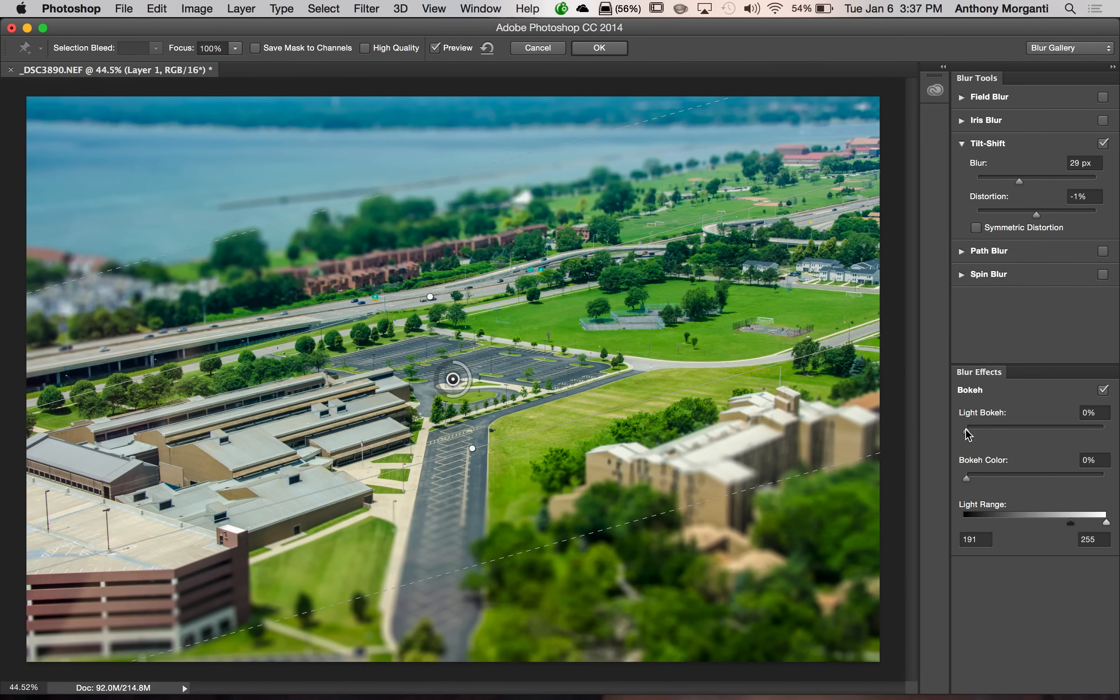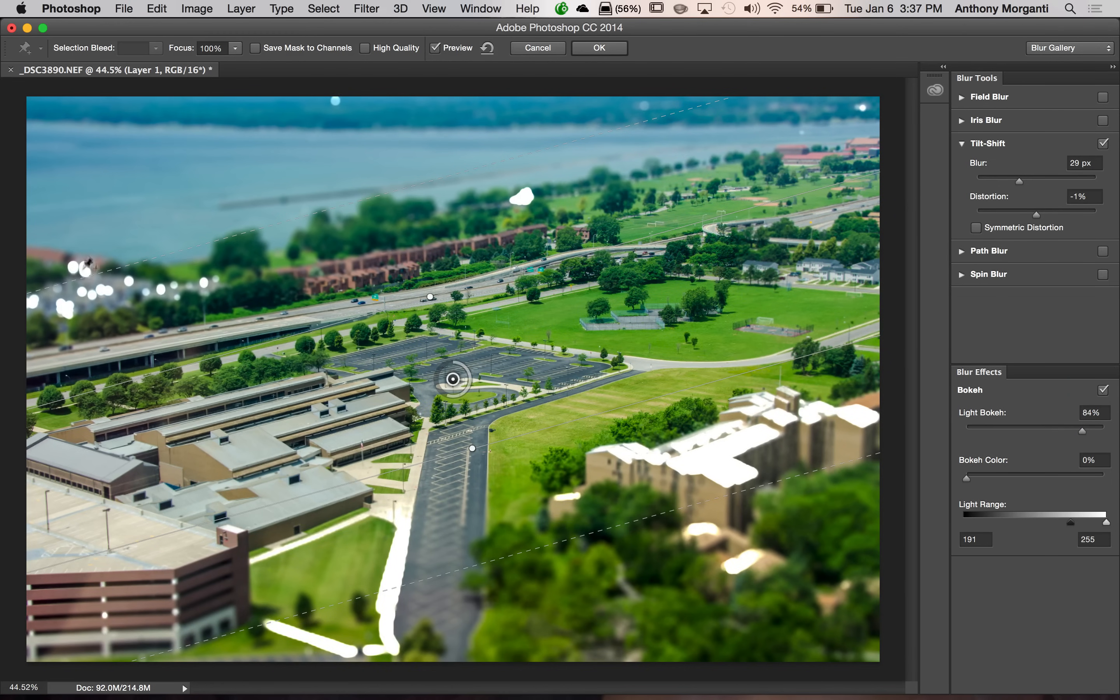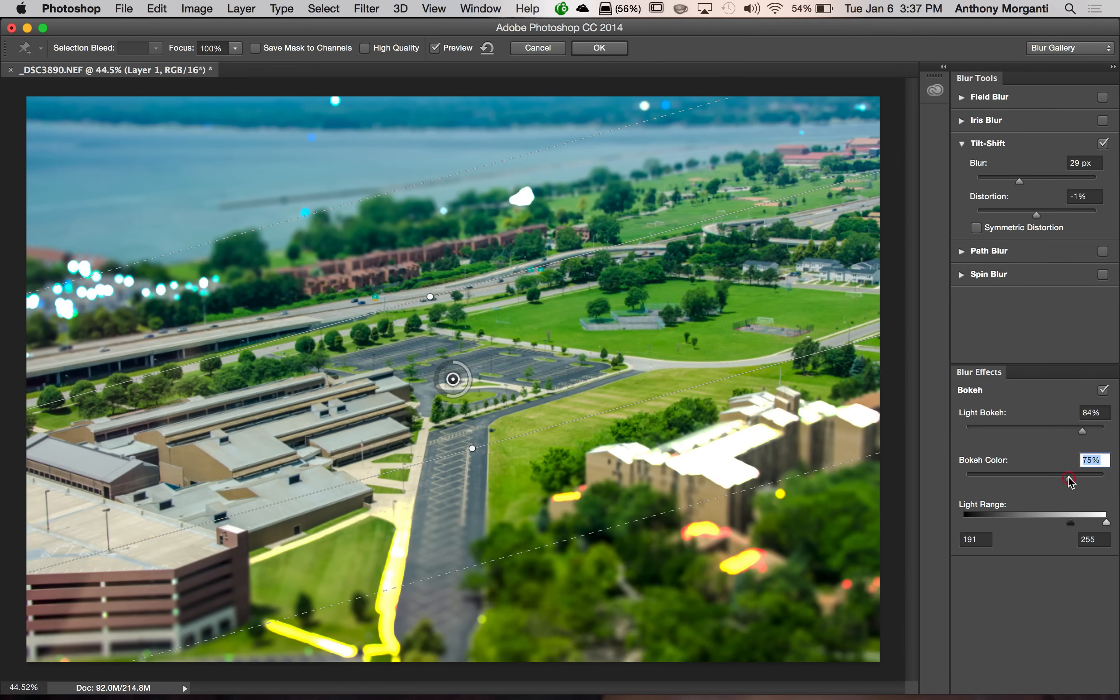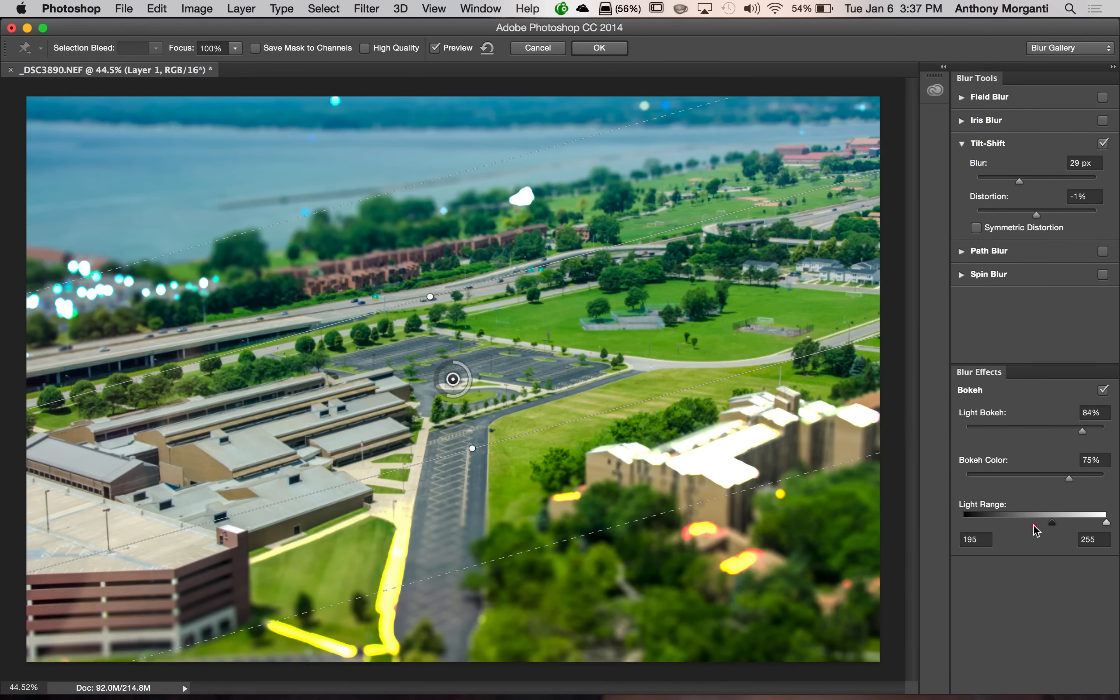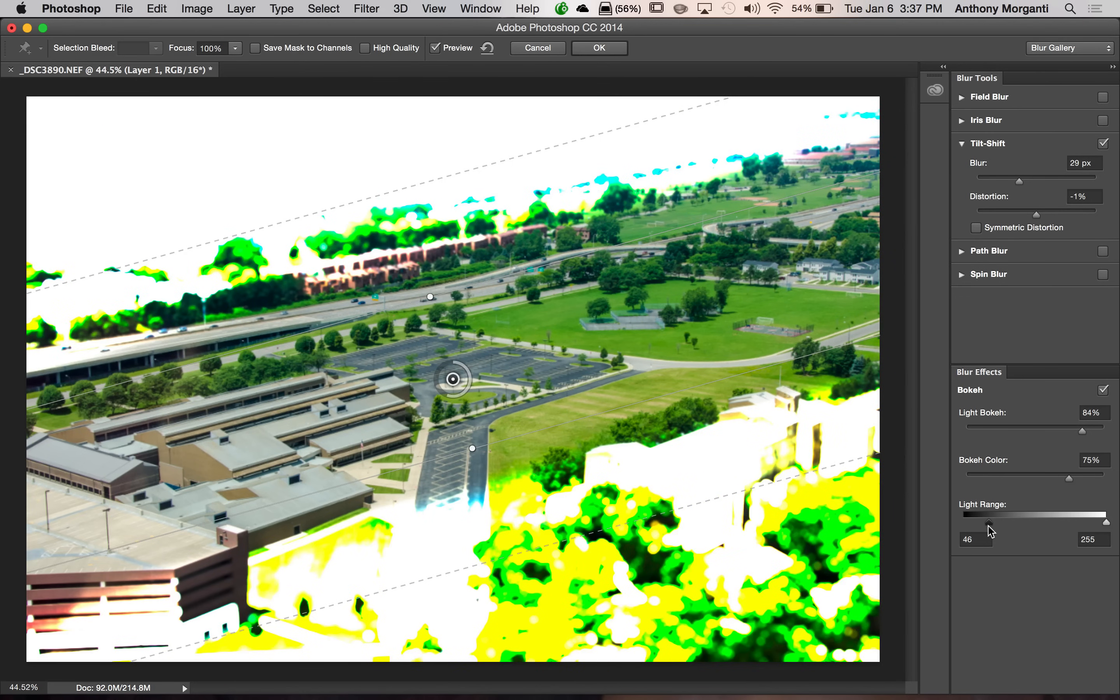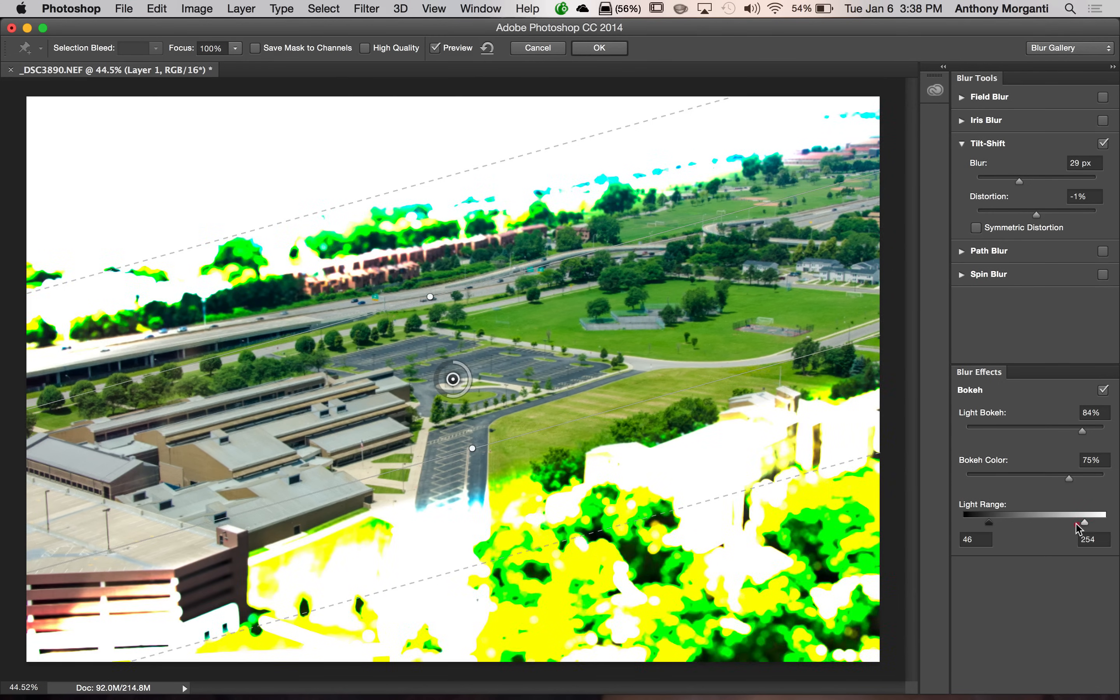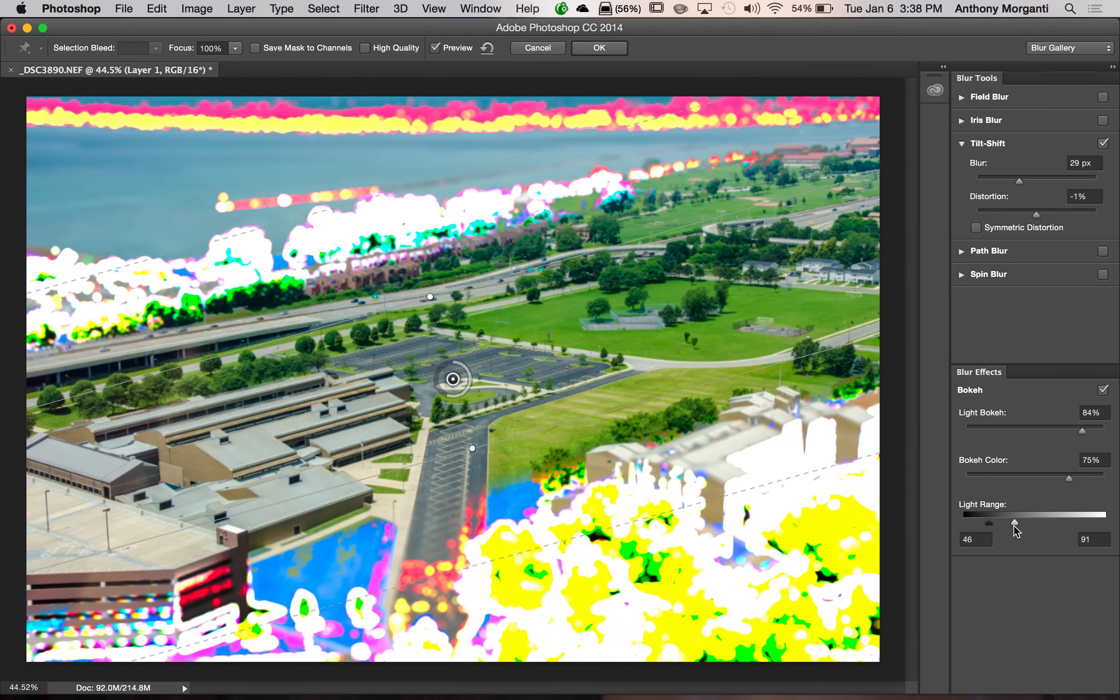What you would do is you would turn up this light bokeh slider. And you could see, even in this image, I'm starting to get this kind of bokeh effect of light. You could change the color with this slider here. And you could change the light range by moving these two little triangles here. So moving this one to the left increases the tones that will be affected by these two sliders. And we could even get a narrow range by putting them closer together.